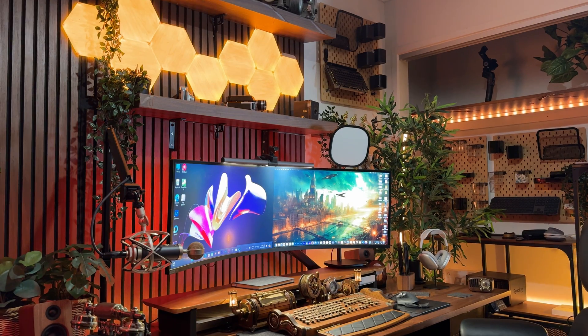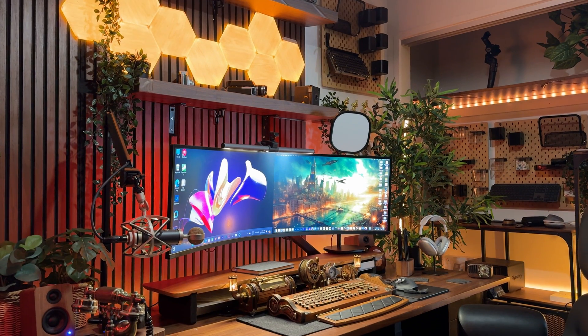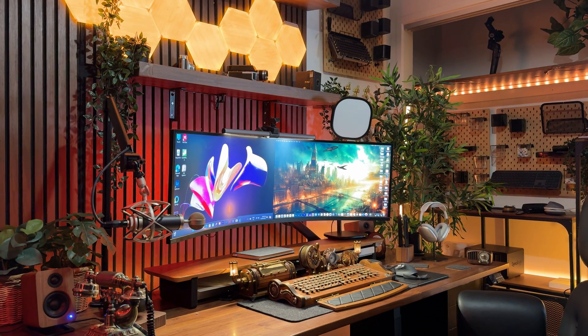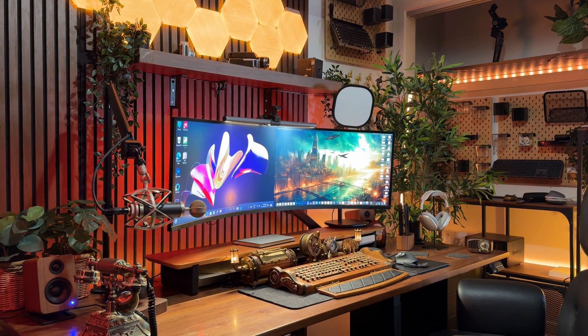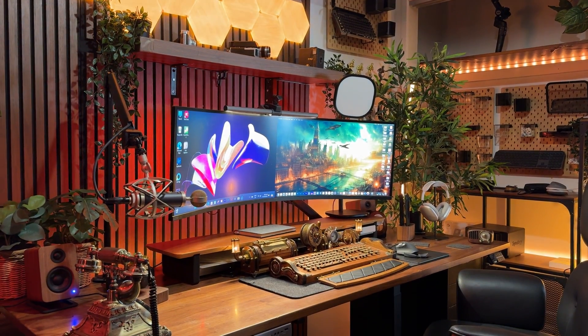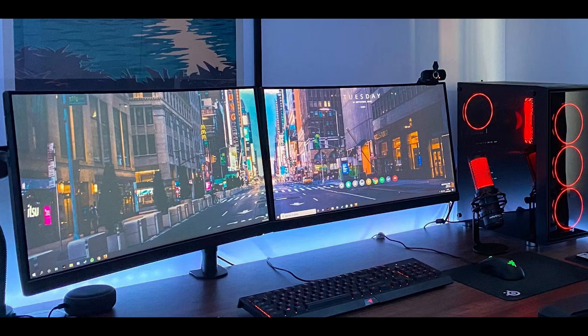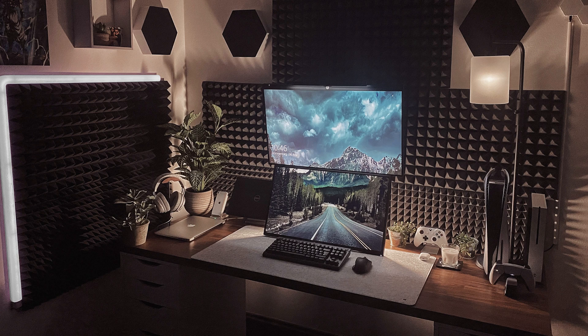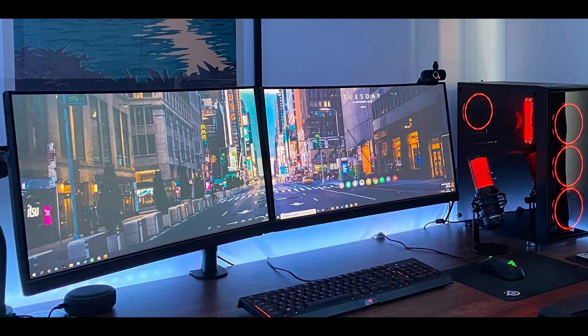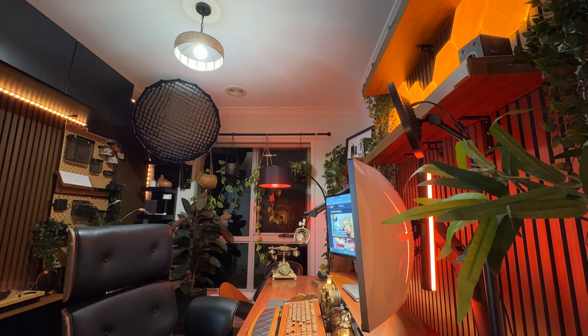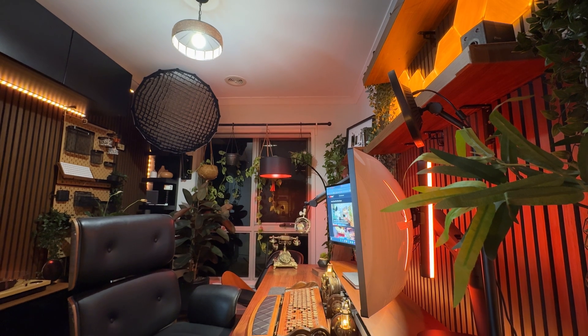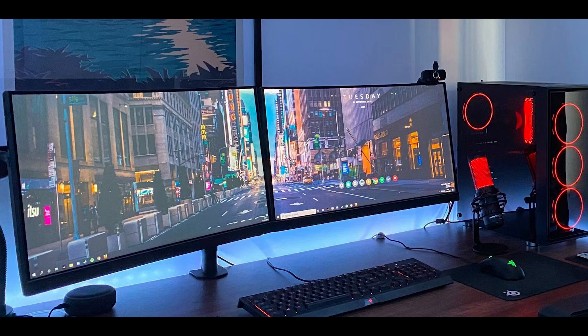Another reason would be aesthetically, a super ultrawide looks a lot cleaner on a monitor stand compared to two monitors side by side or stacked on top of each other. In saying that, a dual monitor setup would work just fine, having a super ultrawide or an ultrawide monitor all comes down to your preference.